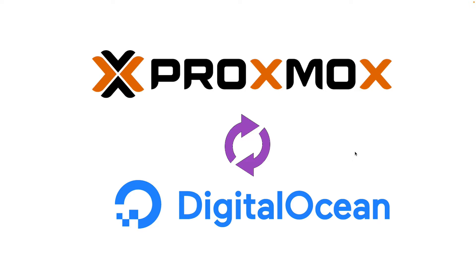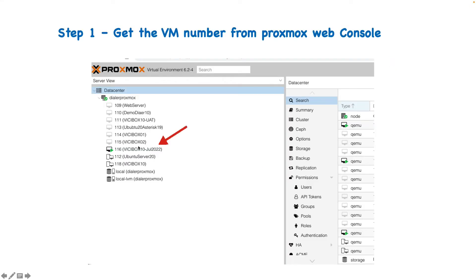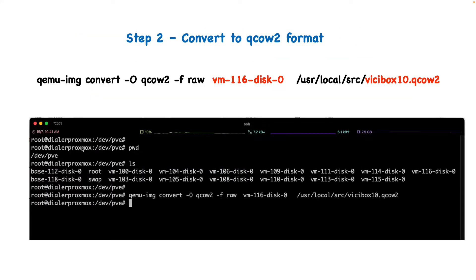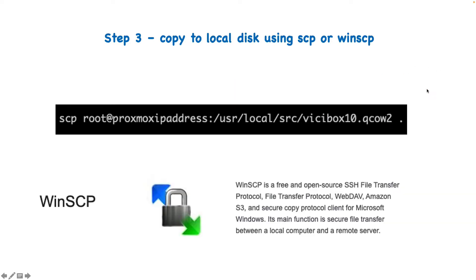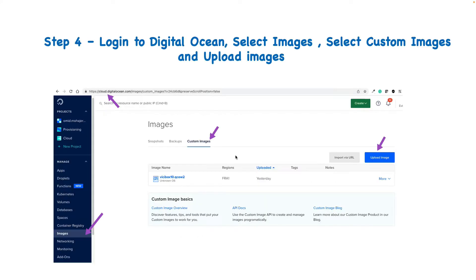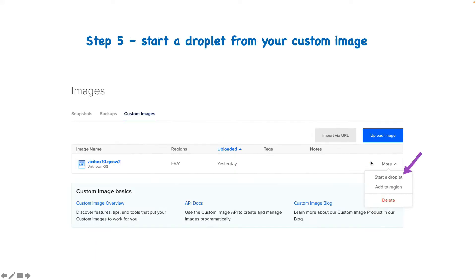We will learn how to get the ID of a virtual machine that you want to migrate, how to convert it to an acceptable format for DigitalOcean, how to copy it to your local computer if you're using Mac, Linux, or Windows, how to upload your custom image by logging into DigitalOcean, selecting images and custom image, and finally how to start a droplet.